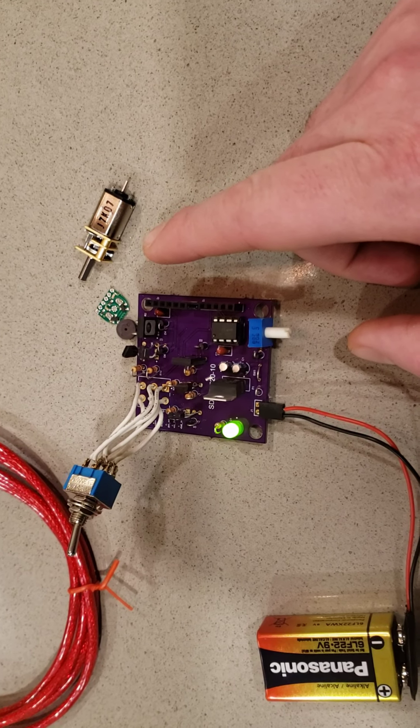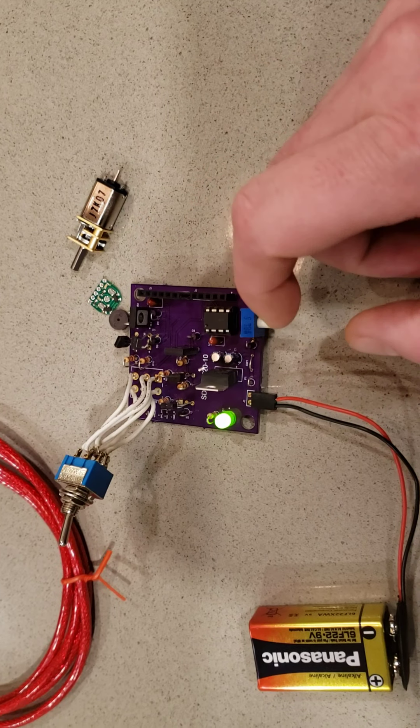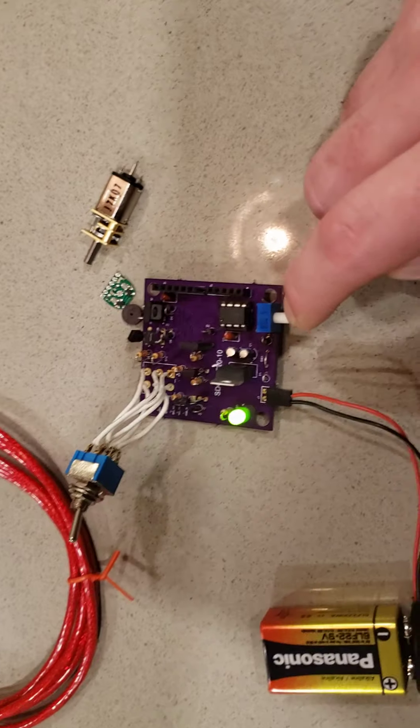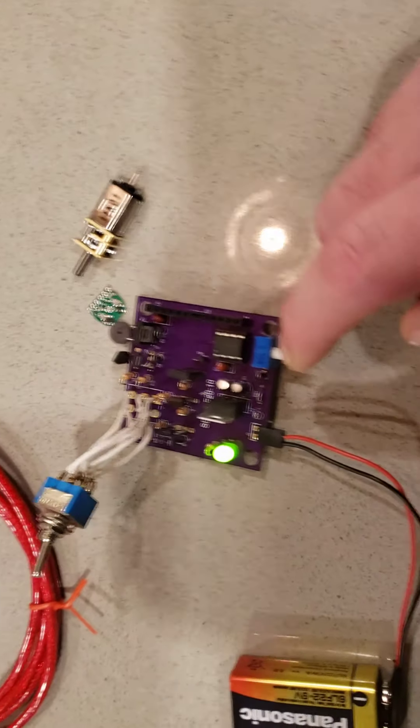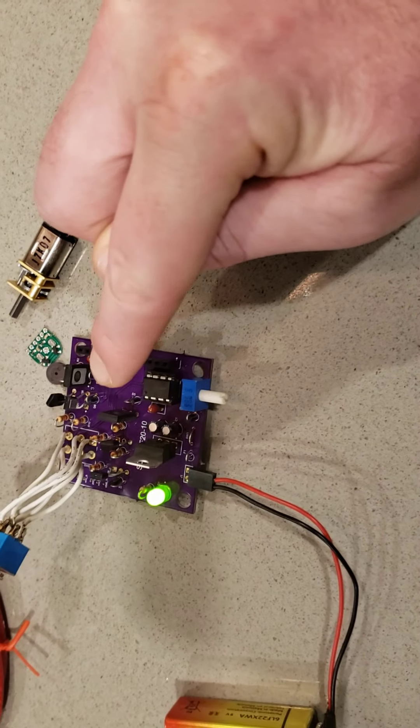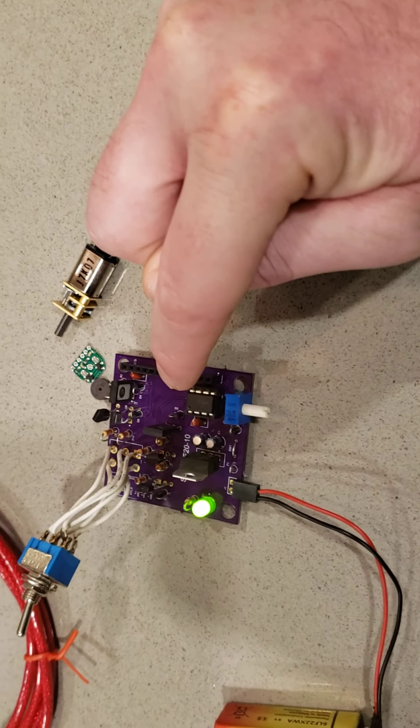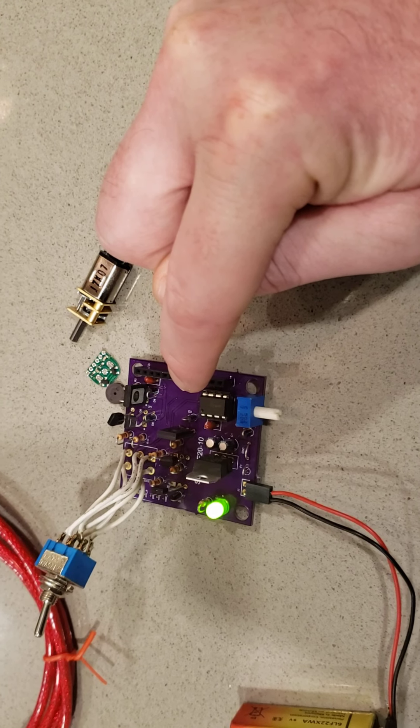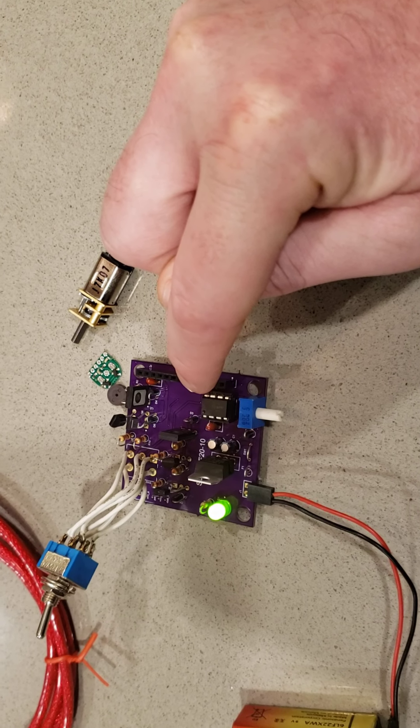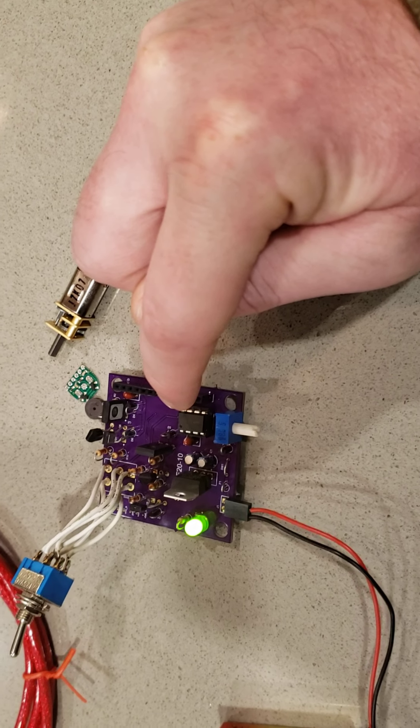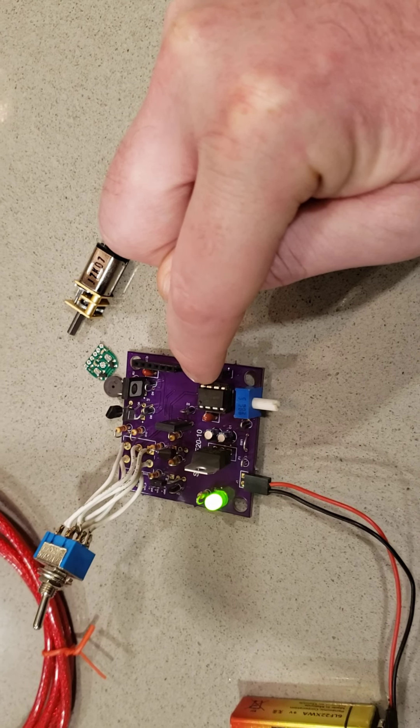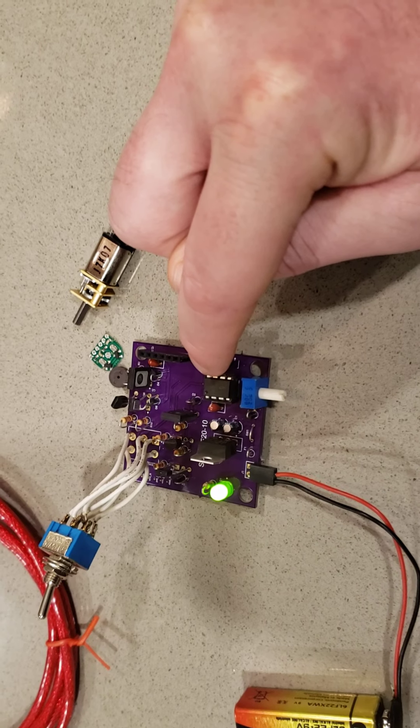So what we do here is the potentiometer comes in, and we have a program installed on the PIC that will convert our analog value to a value between 0 and 1,023.